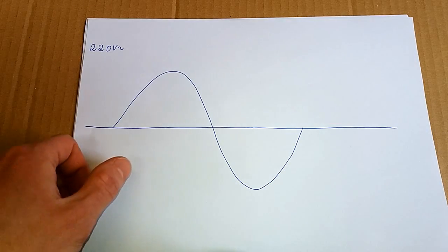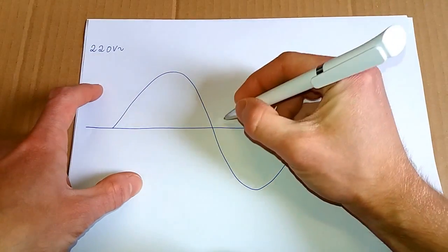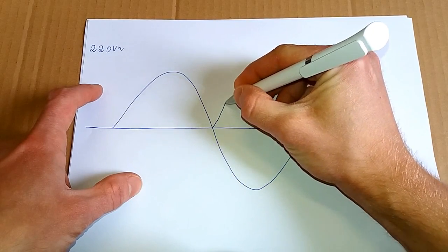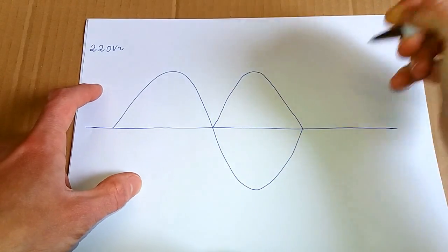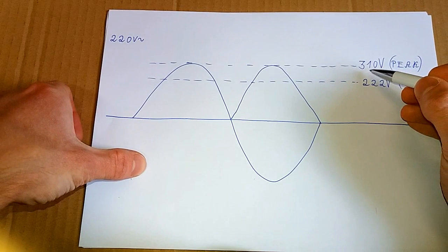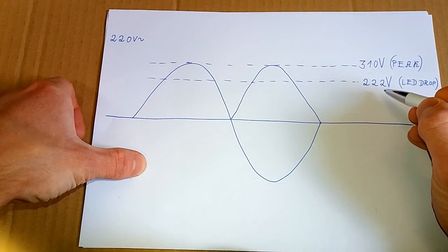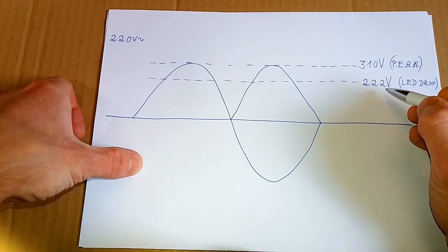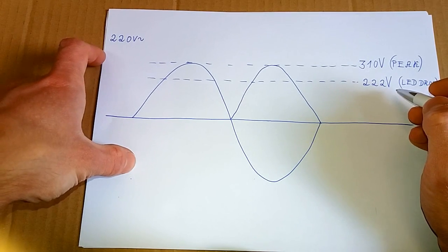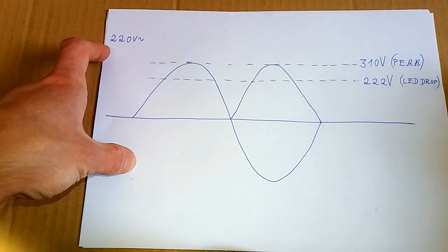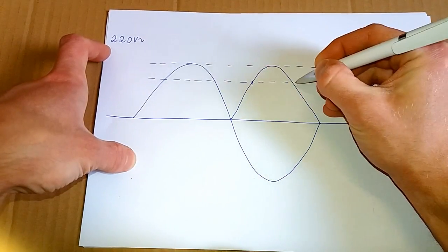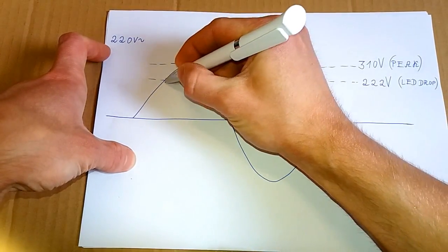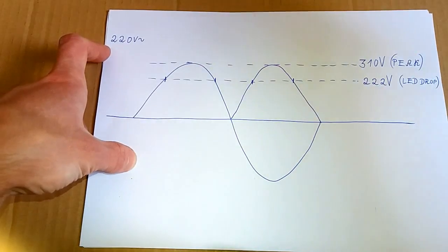So let's imagine a sine wave. After rectification it will look about like this. The peak is 310 volts and the voltage drop of the LEDs is 222 volts. The LEDs will be on only when the voltage is higher than the voltage drop of the LEDs. And it is from here to here and from here to here.